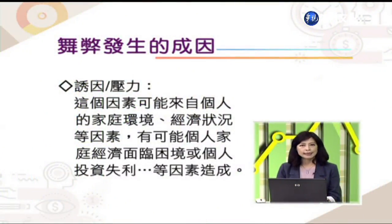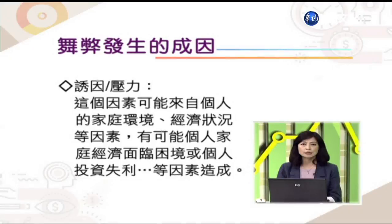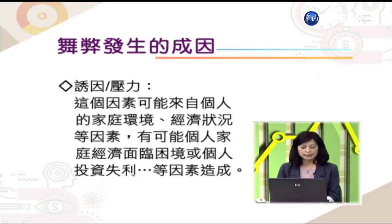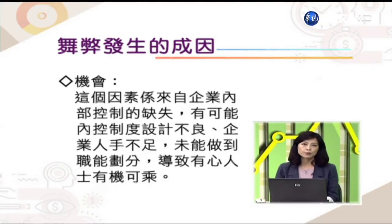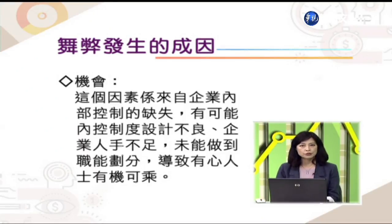第一个成因——诱因与压力，可能来自个人的家庭环境或经济状况，例如个人家庭因素面临困境，或因投资私利导致资金短缺或财务困境。第二个成因——机会，主要来自企业内部控制的缺失，可能是内控设计不良，或企业人手不足无法做到职权划分、职能分工，导致有心人士有机可乘。